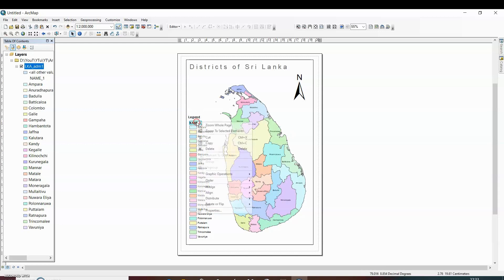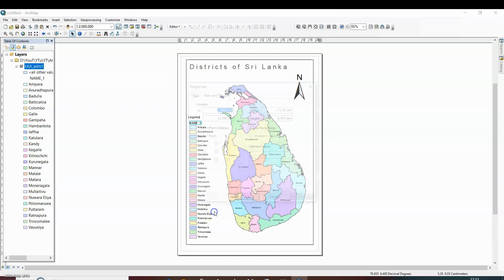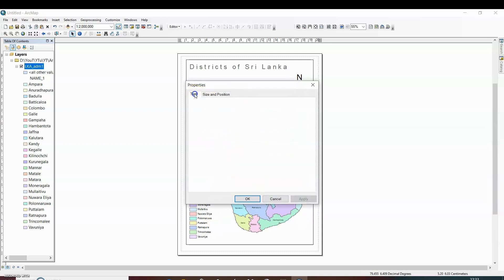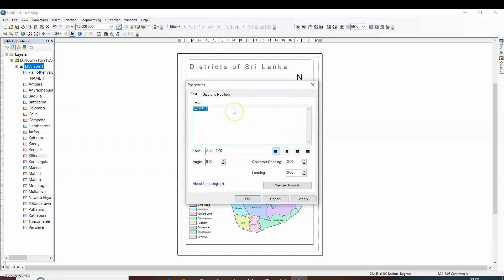Now if you want to rename the portion, then you can rename it through the property. Ungroup district.